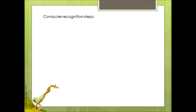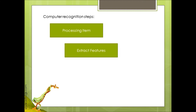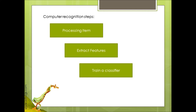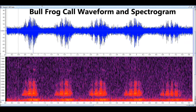Computer recognition follows a series of steps. First, process the item. Second, extract the features. Third, train a classifier with examples. And fourth, classify the unknown examples. In this case, the item is a sound wave.